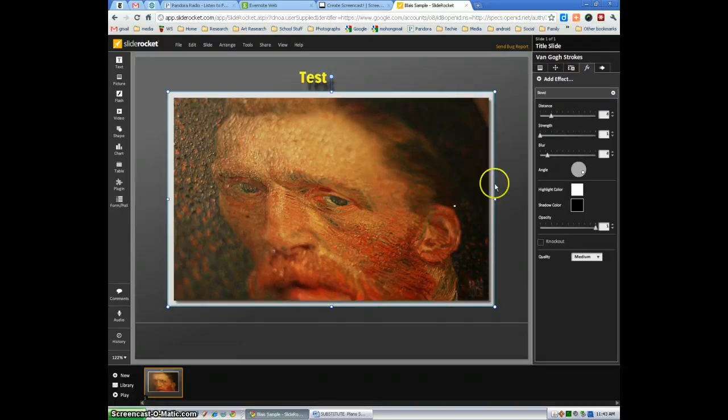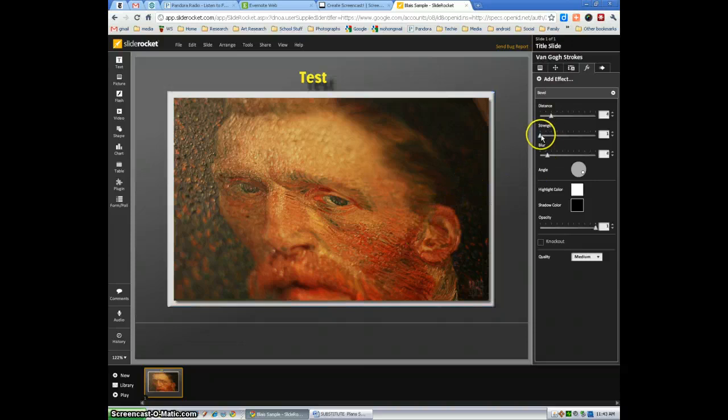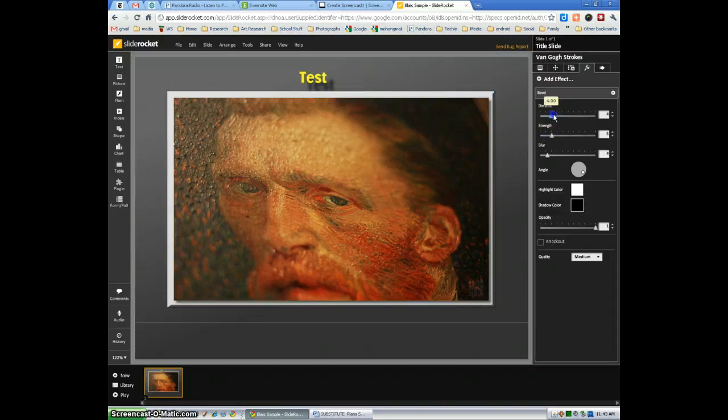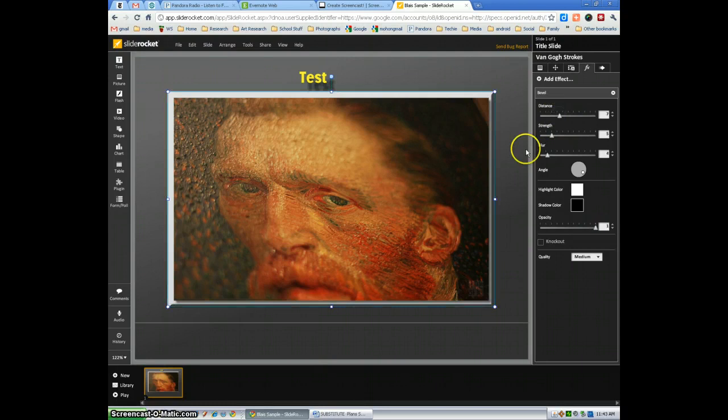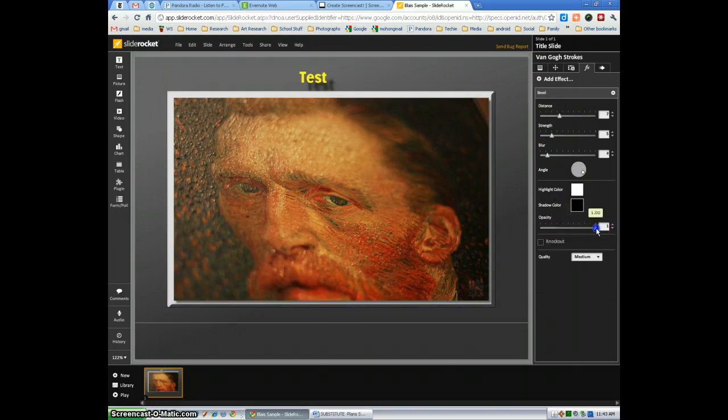Bevel. You see it gets a nice bevel effect. Again, the distance, the strength of the bevel. If you want it to look rounder, flatter, sharper, you can change that. And you can change the color and various features, the opacity.